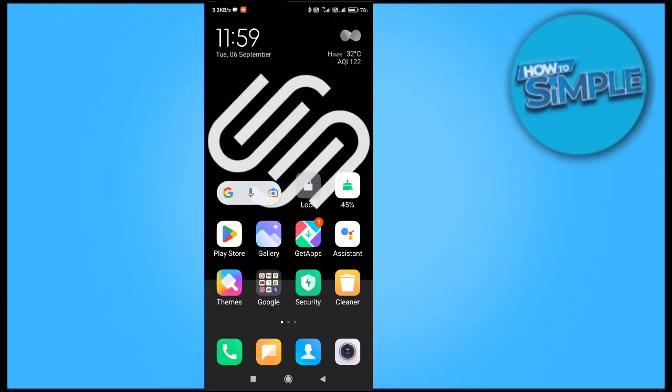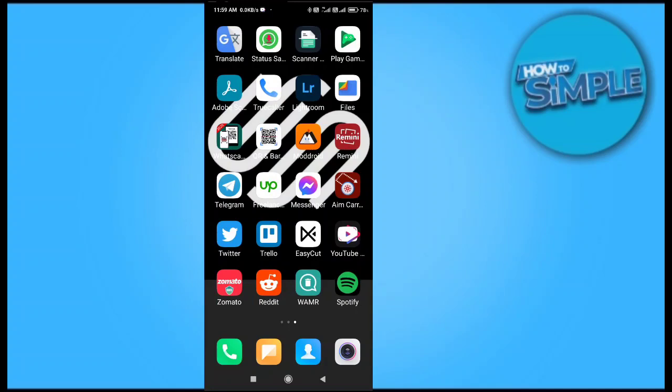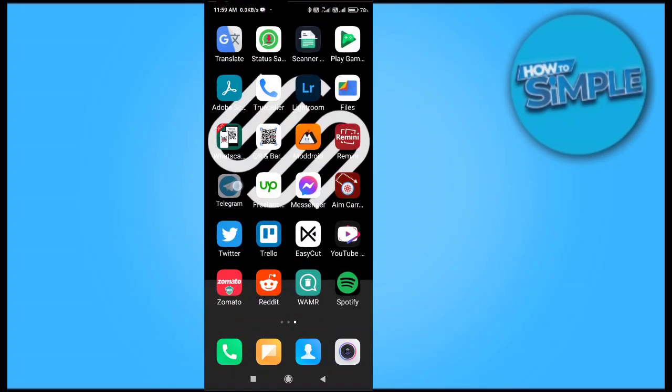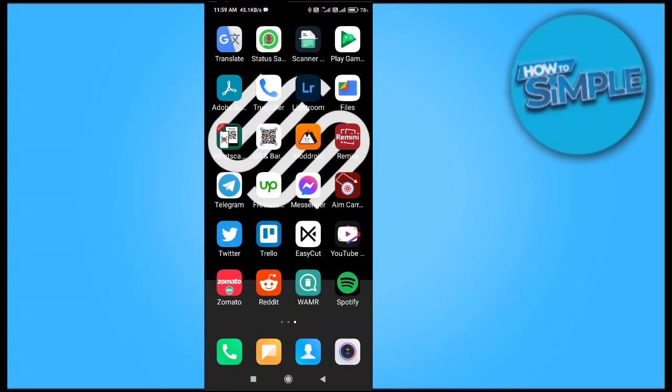Hey guys, how are you all? In this video I'm going to show you how to solve the issue called 'too many attempts' and cannot login into your Telegram application on your Android mobile phone.